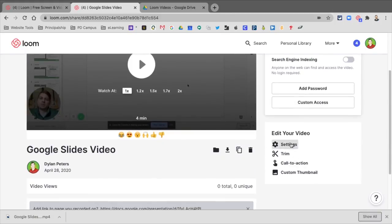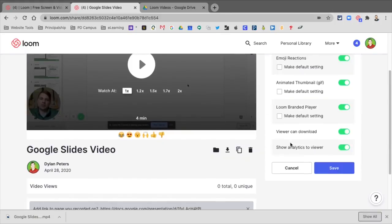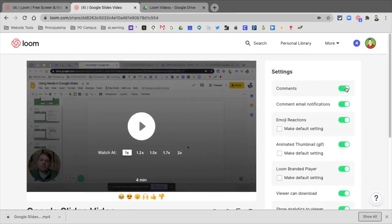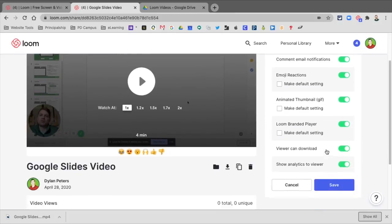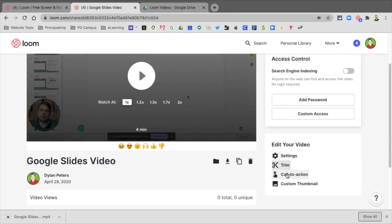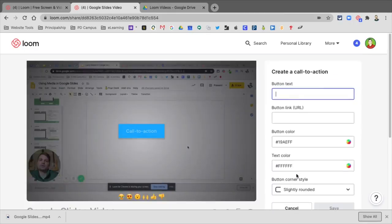The other is down here. You have some settings. You can turn on these different settings, as well as a Call to Action is a really nice feature.